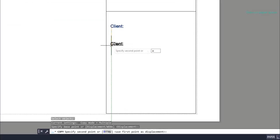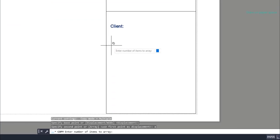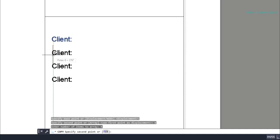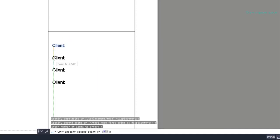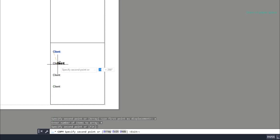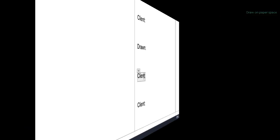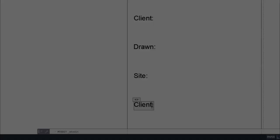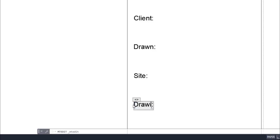I can use the command Copy, then the option Array. Type 4, and finally I can click again to confirm the position or insert a specific distance between objects. Then just change the names to the right ones.